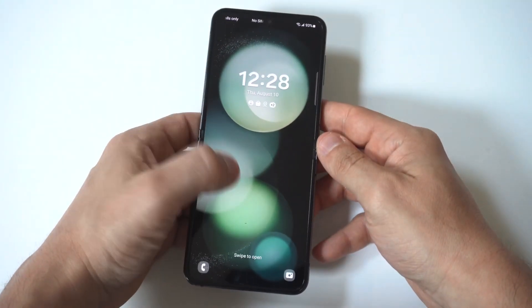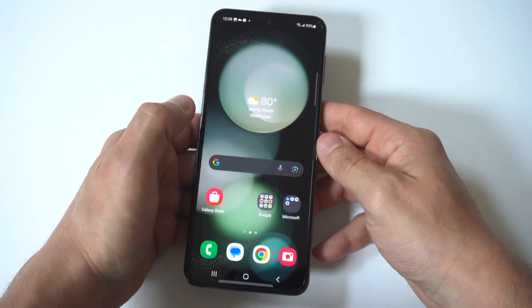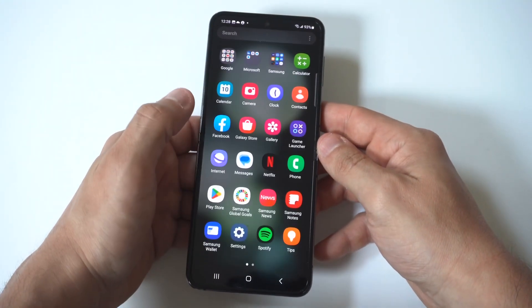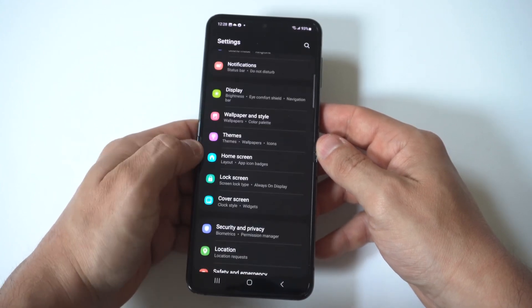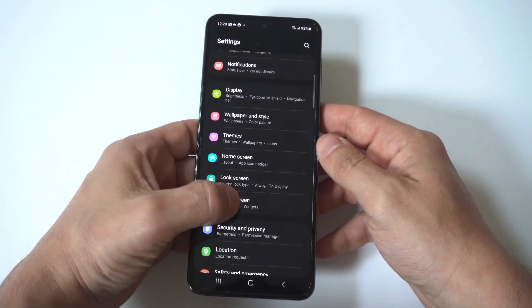then click on the cover screen option, you're going to see right underneath where it says add new for the themes, there's going to be a widget option.